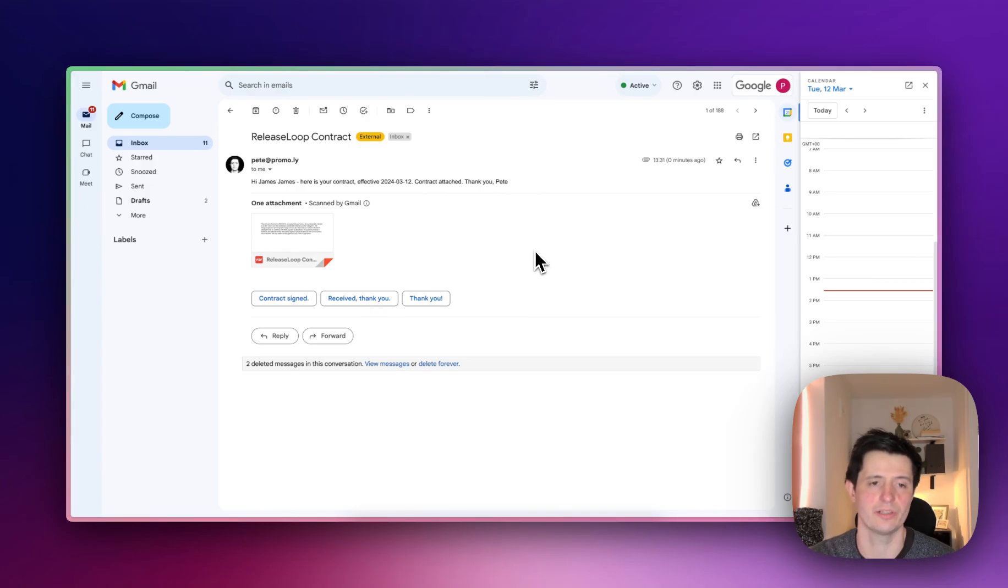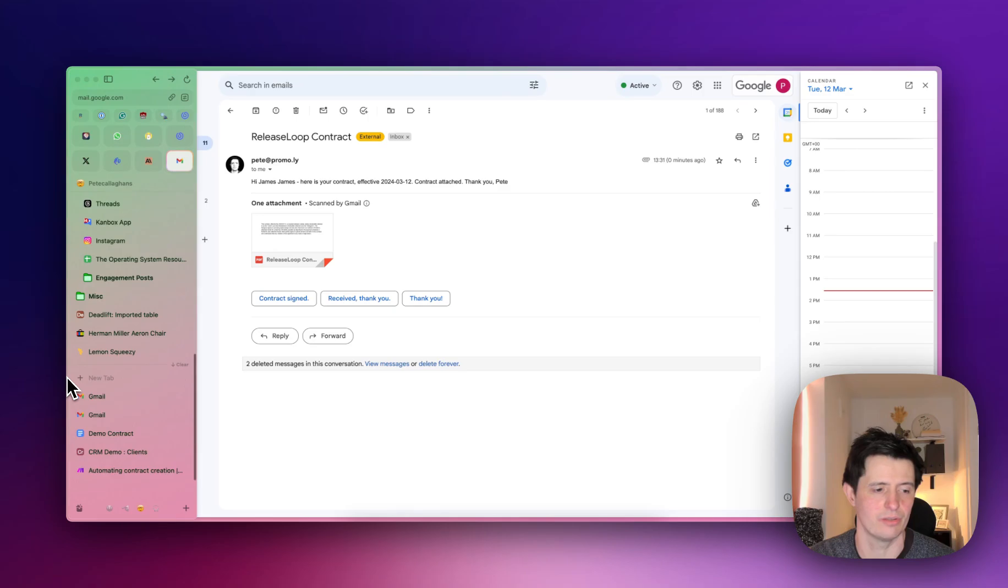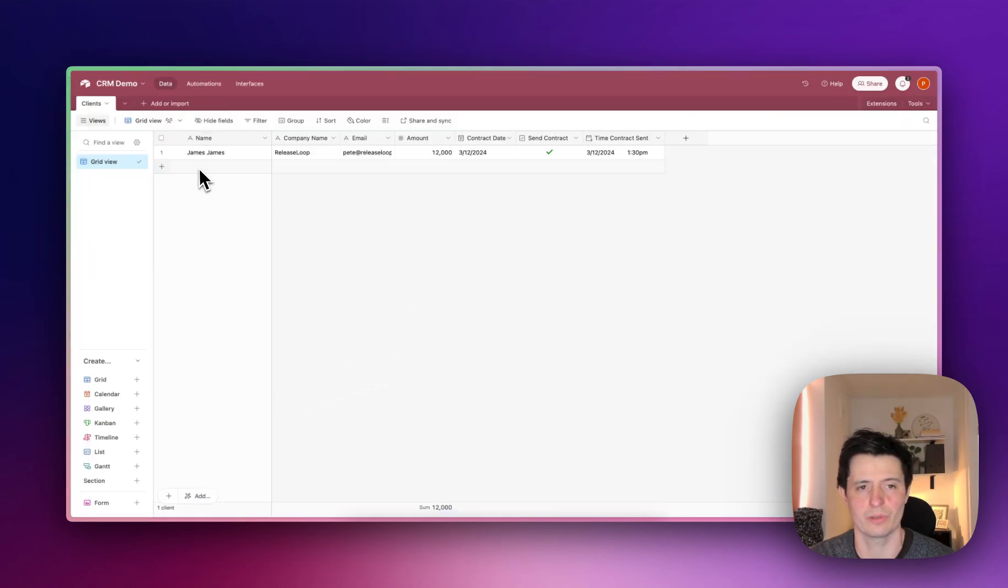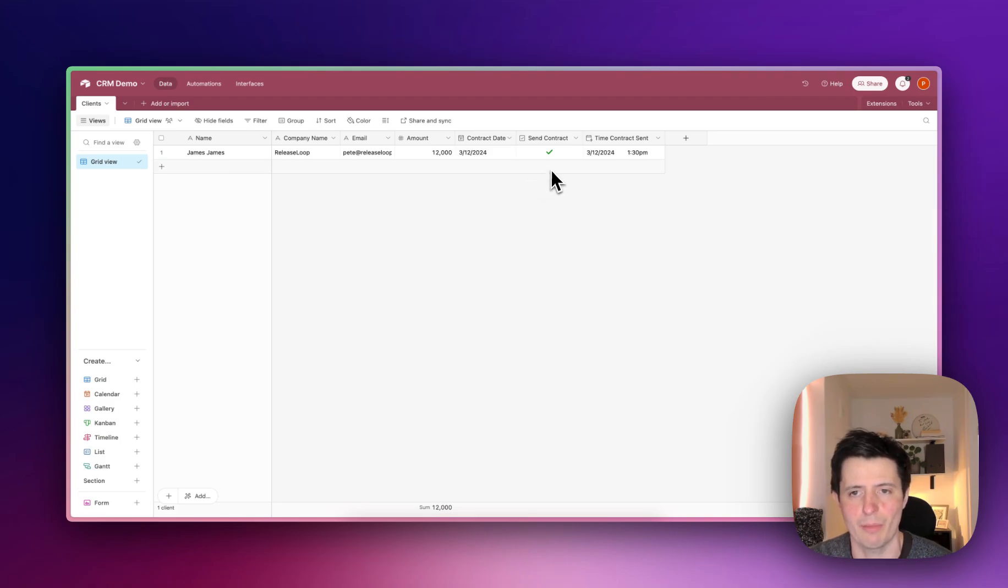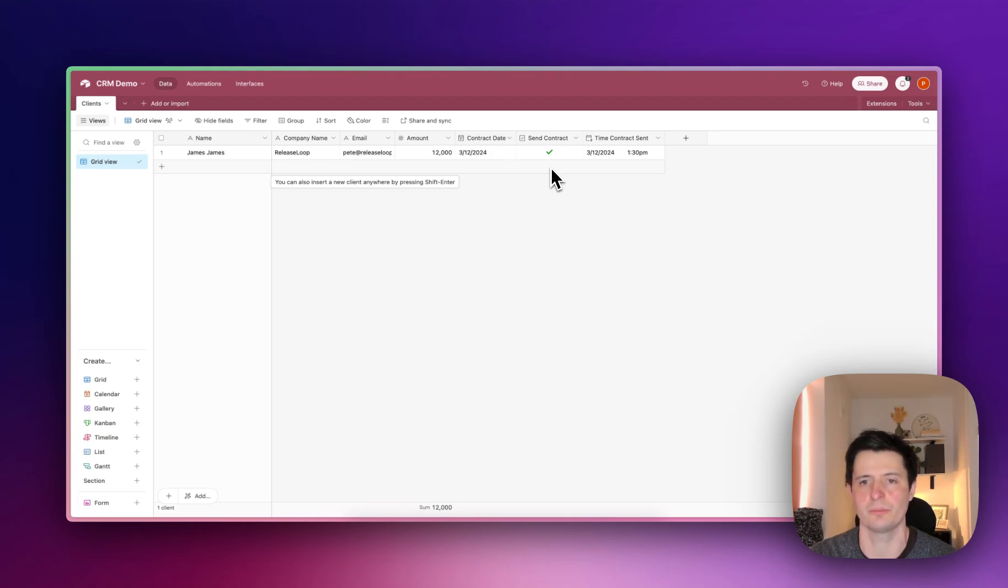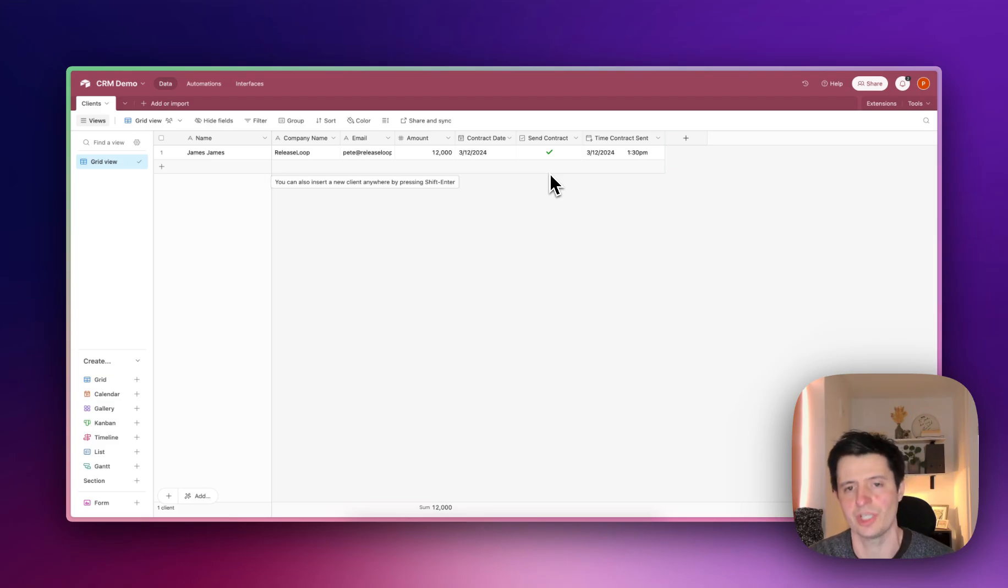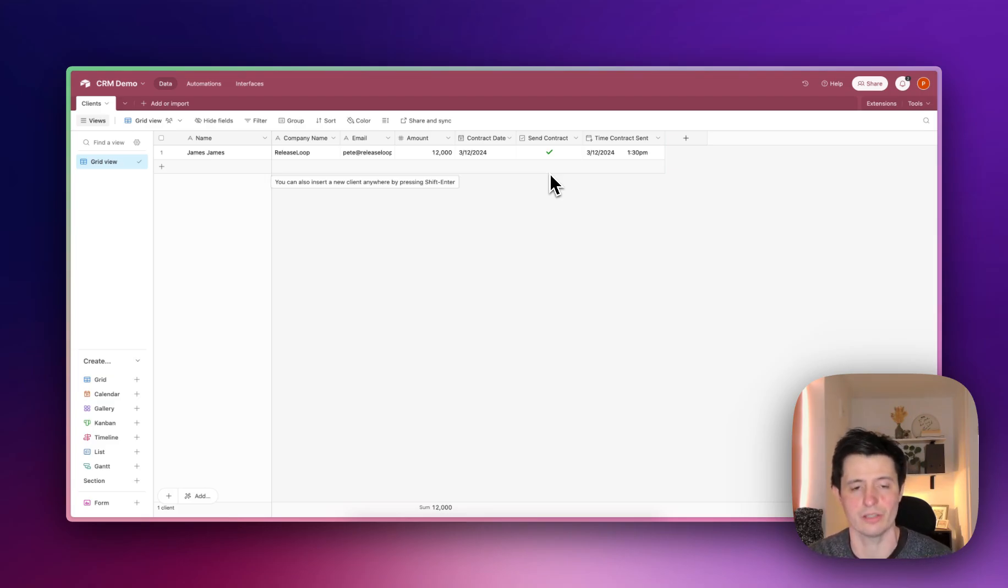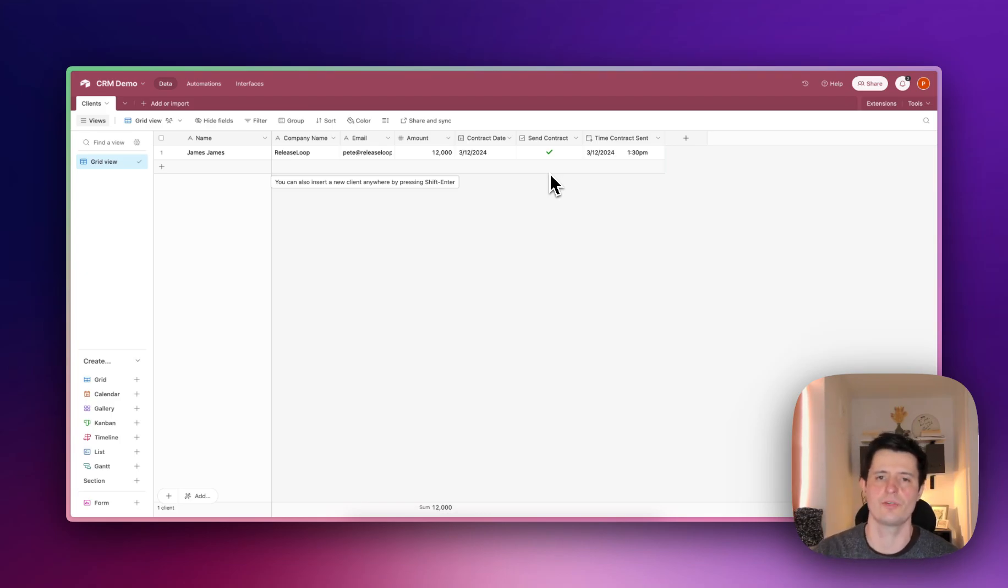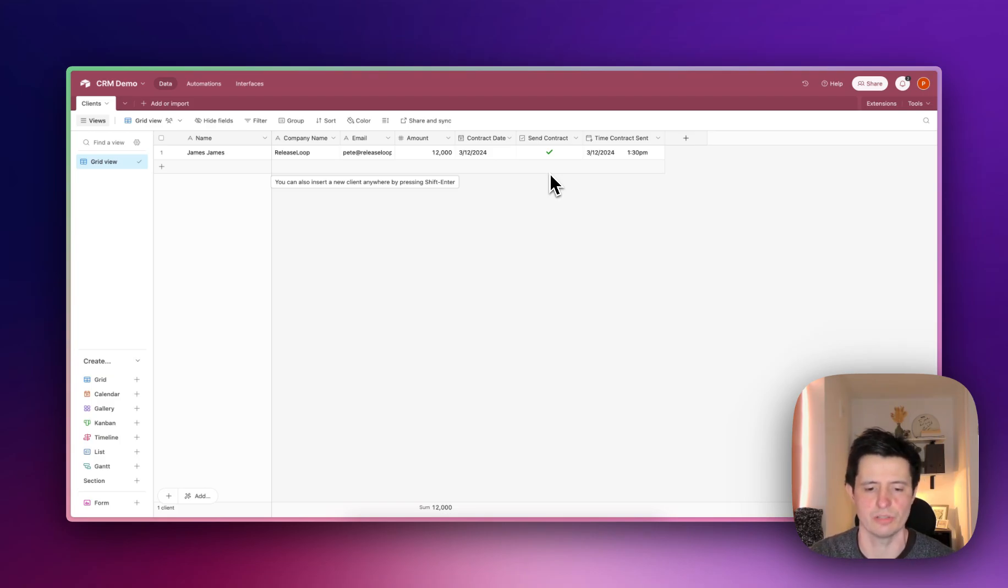This will just work continuously on autopilot, so you don't have to think about it. All you need to do is set up your clients in here and then remember to check the box when you want to send the contract. Make will run once per day, it will capture this information here, and it will send your customer the contract completely on autopilot. If you like this kind of video, drop me a follow, subscribe below, and also tell me in the comments if you found this useful. Cheers.